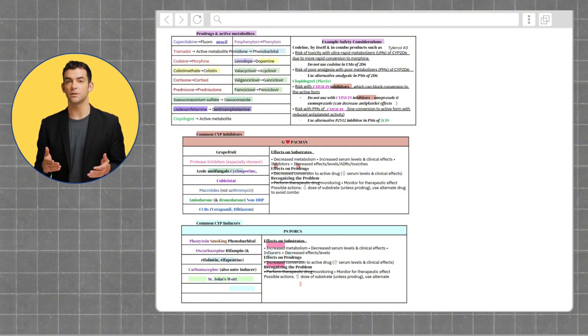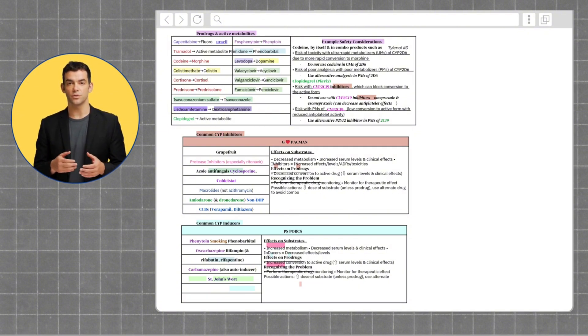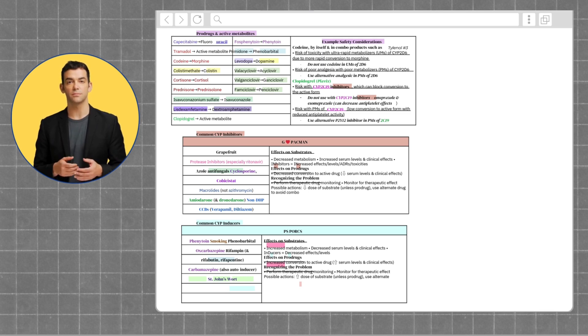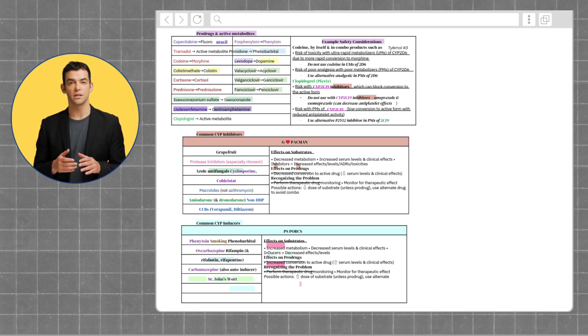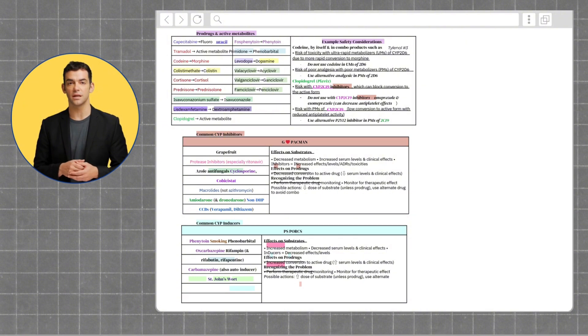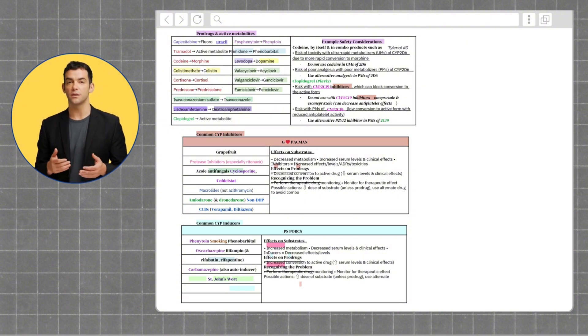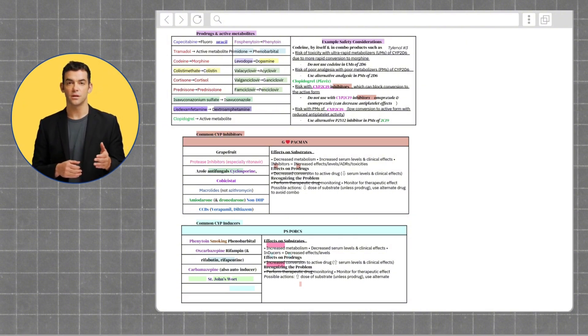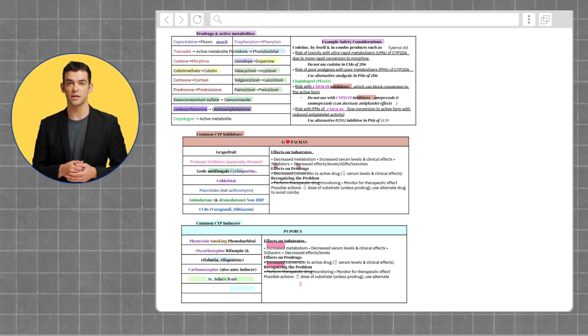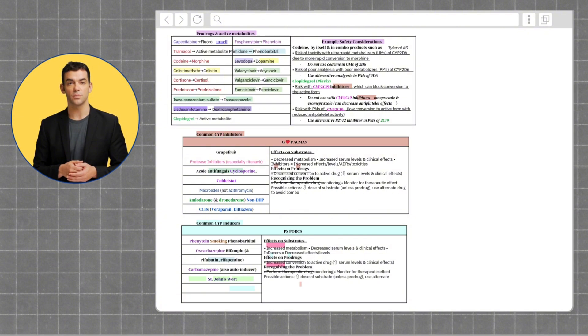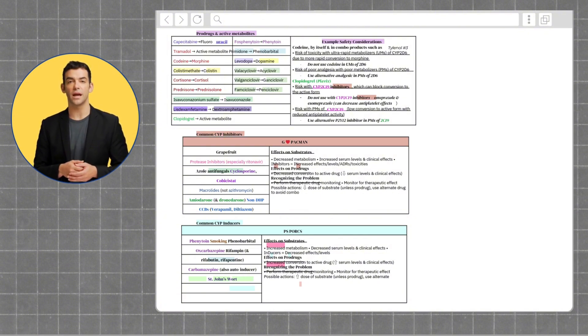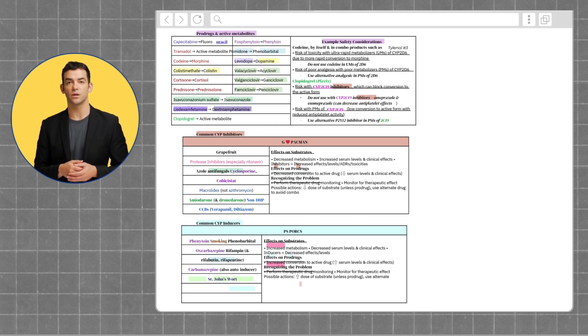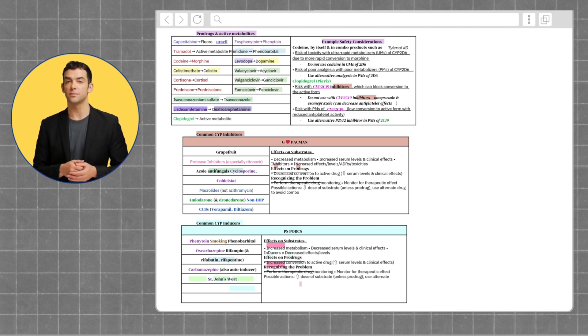Enzyme inhibitors increase the concentration of substrate drug. You want to remember G-PAC-MAN, which stands for grapefruit, protease inhibitors which are drugs ending in -avir, azole antifungals, C which stands for cyclosporine, cobicistat, and cimetidine, macrolides which include clarithromycin, erythromycin but not azithromycin, amiodarone and dronedarone, and lastly the N for non-DHP-CCBs, which include diltiazem and verapamil.